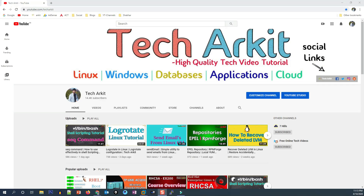That's about it, guys. Thanks for watching. Stay tuned and please subscribe to the channel for more upcoming videos and courses. If you want to join the WhatsApp group, the link is given in the description below — click on it to join and connect with more technical people.